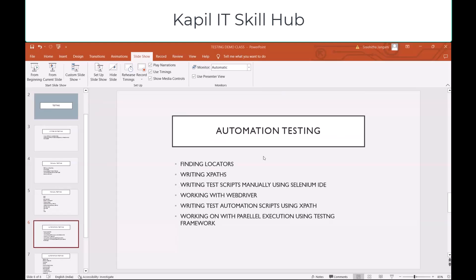What is automation? It is a process by which we can automate a manual process with the use of technology. Automation testing helps in reducing the test execution time, as we will be writing test scripts once that can be run automatically any number of times without any human intervention.